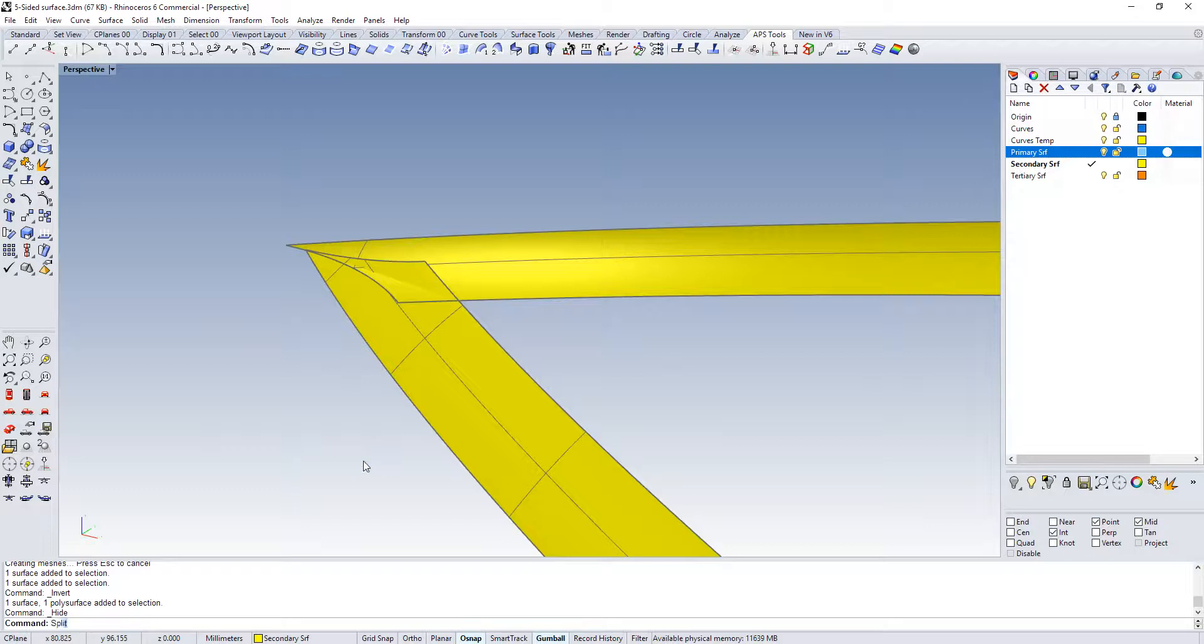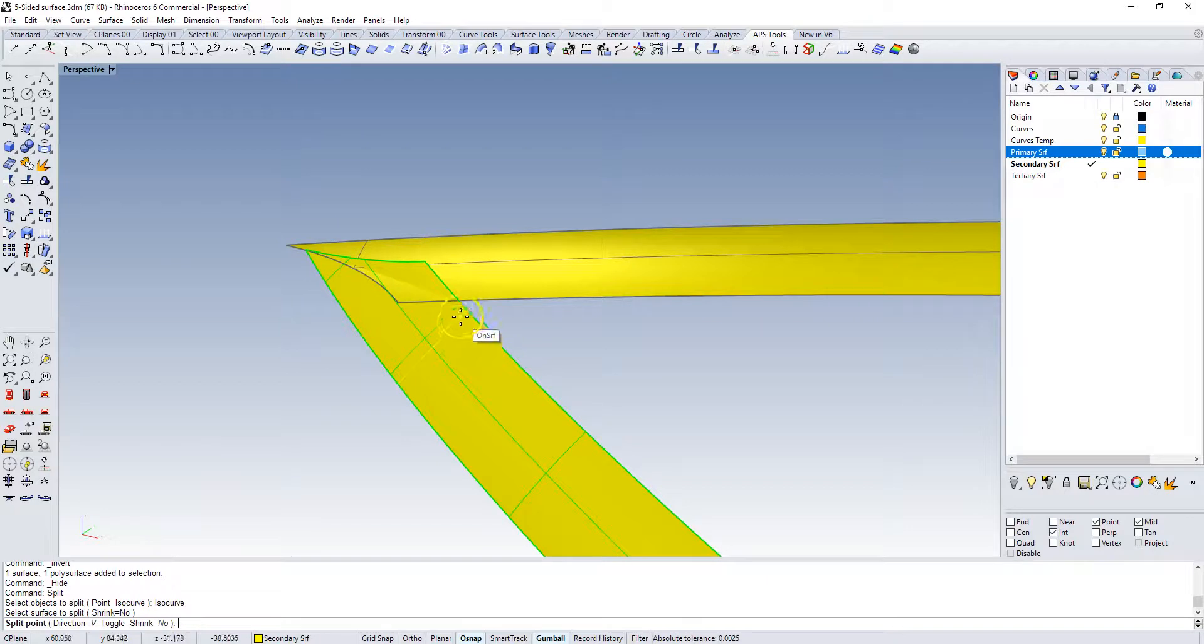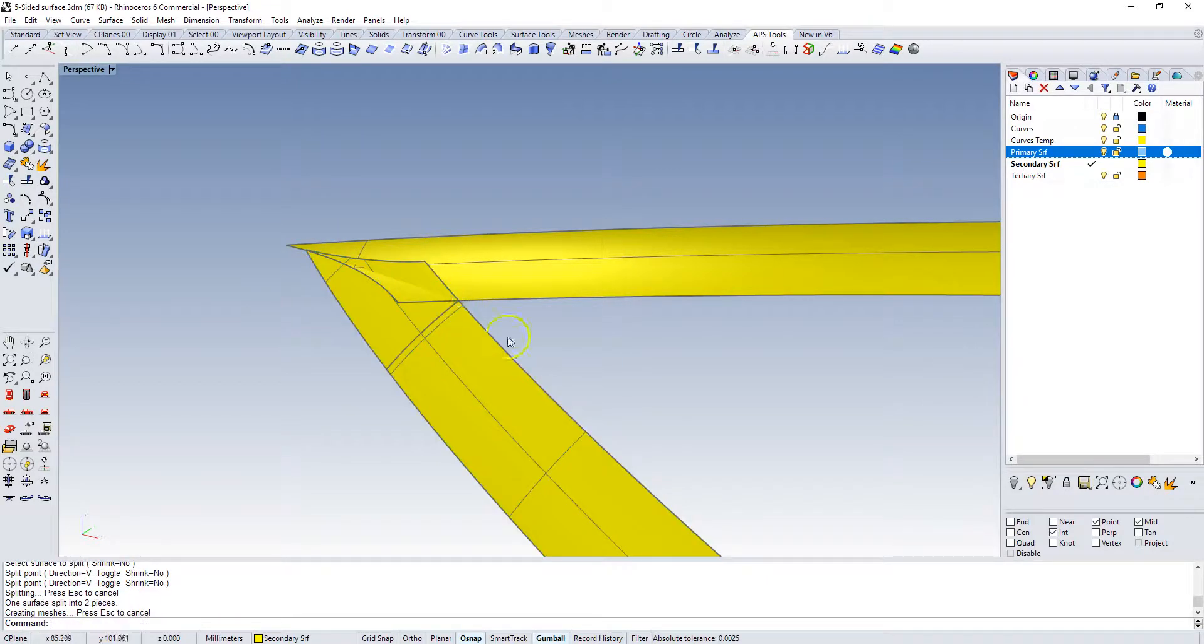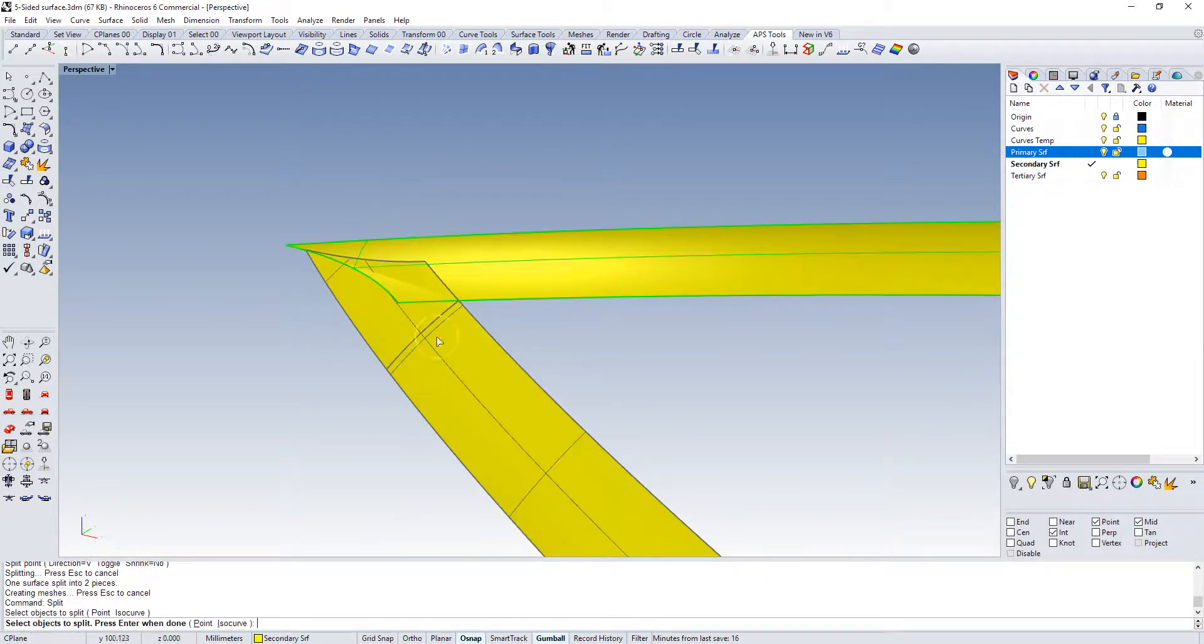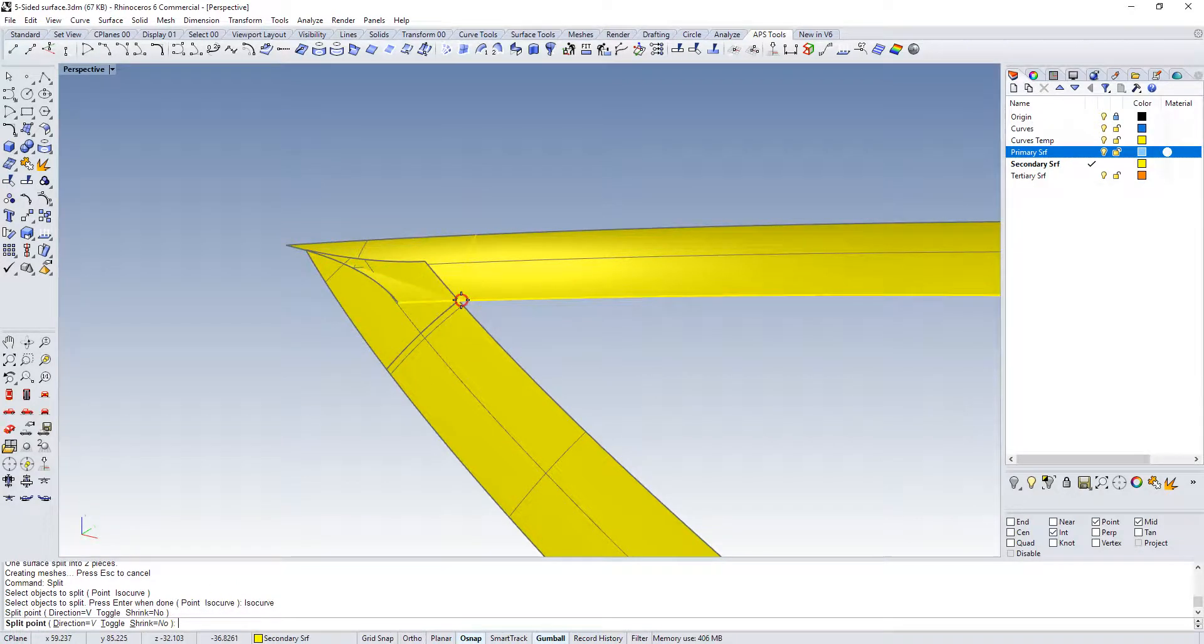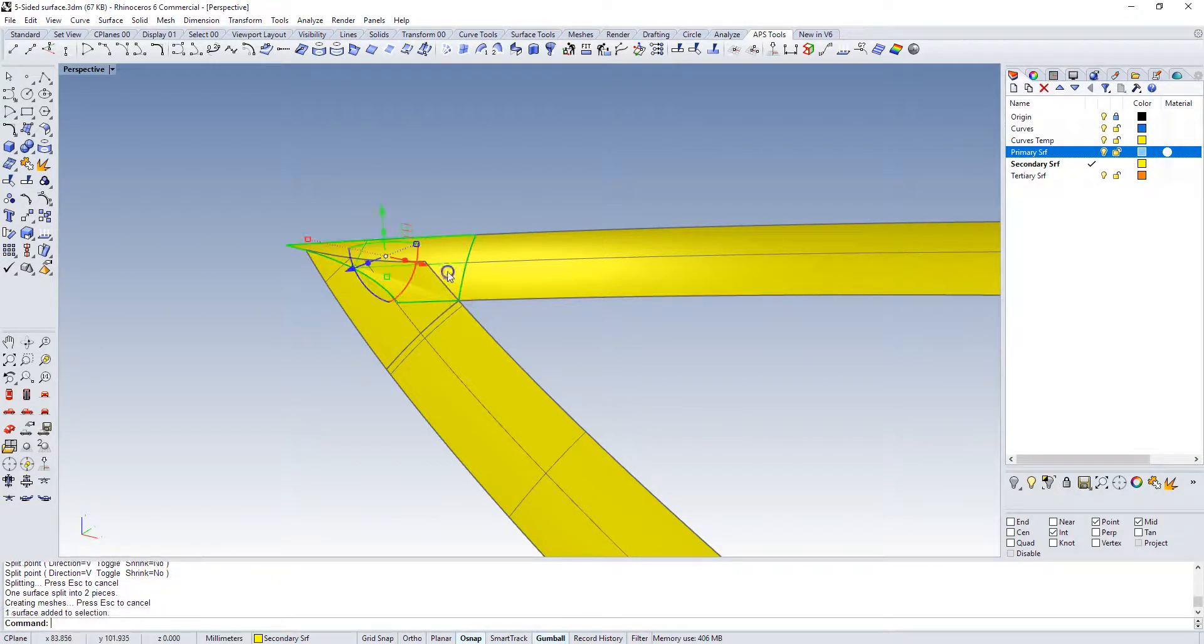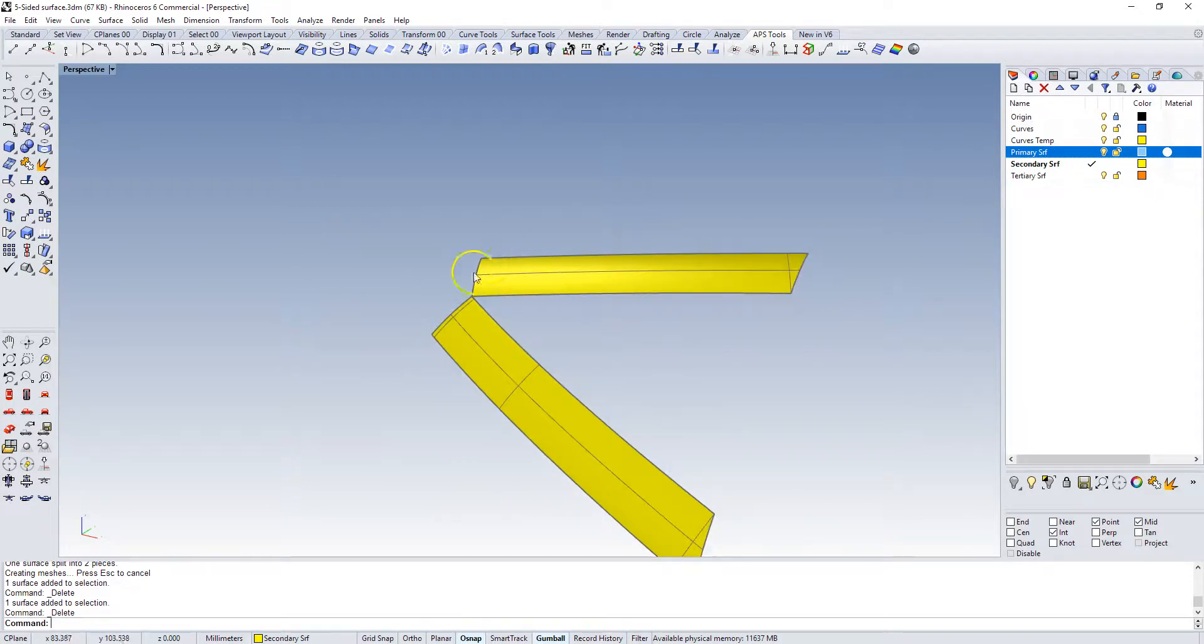The best way to do that I believe is with the split command. We're going to use an iso curve to split the surface and trim it right at that intersection. Repeat that, use an iso curve right at that intersection. These we no longer need, we can get rid of that.